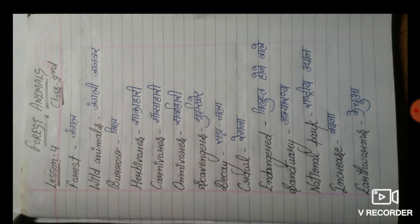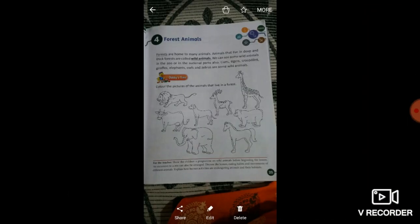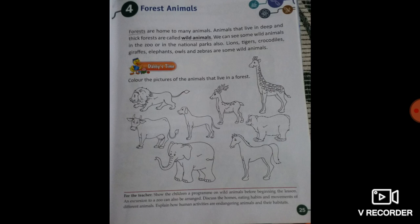यह meanings आपको अपनी science की notebook में write करना है। Next, chapter read करेंगे, page number 25: Forest Animals.